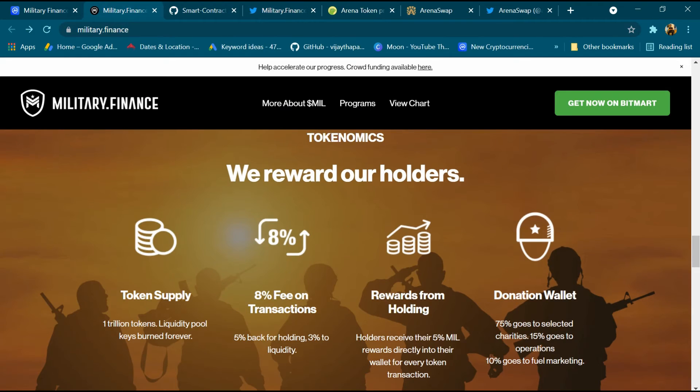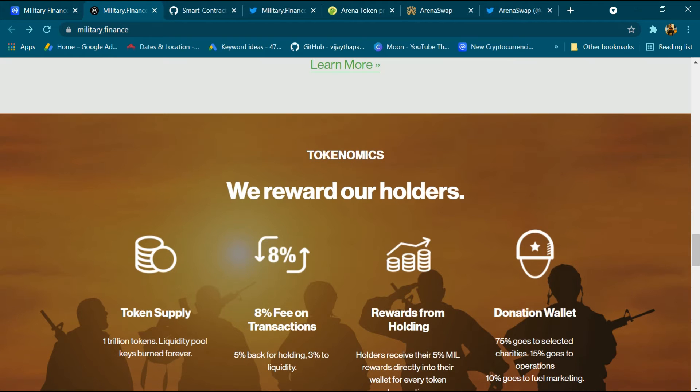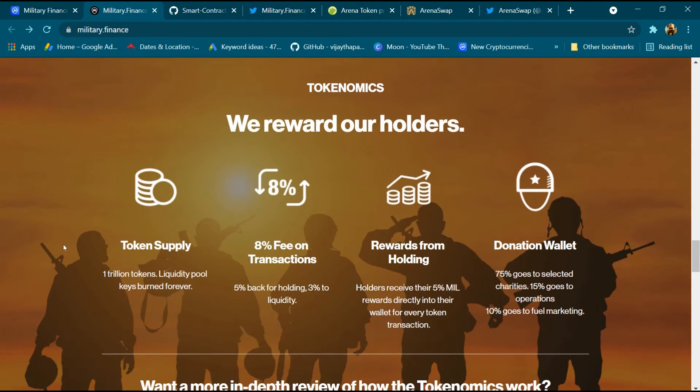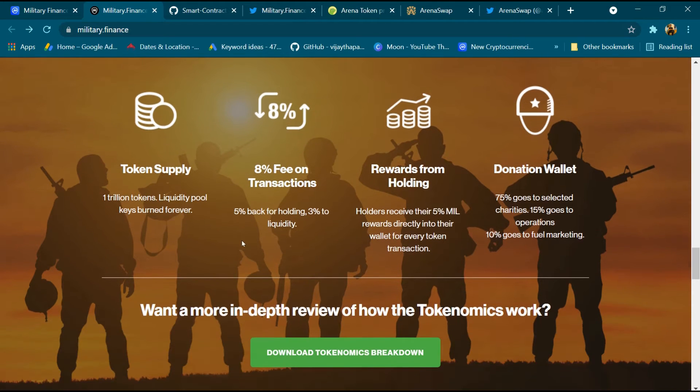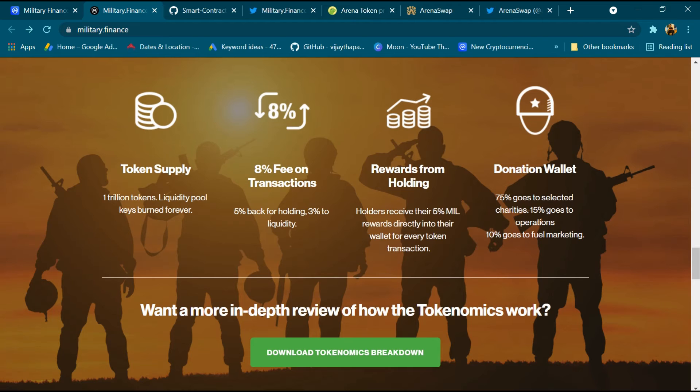And this is tokenomics. We reward our holders. Token supply is 1 trillion tokens. Liquidity pool kept burned forever. 8% fee on every transaction, 5% back for holders and 3% go to liquidity. That means on every transaction, 5% go to all holders' accounts and 3% added to the liquidity pool.